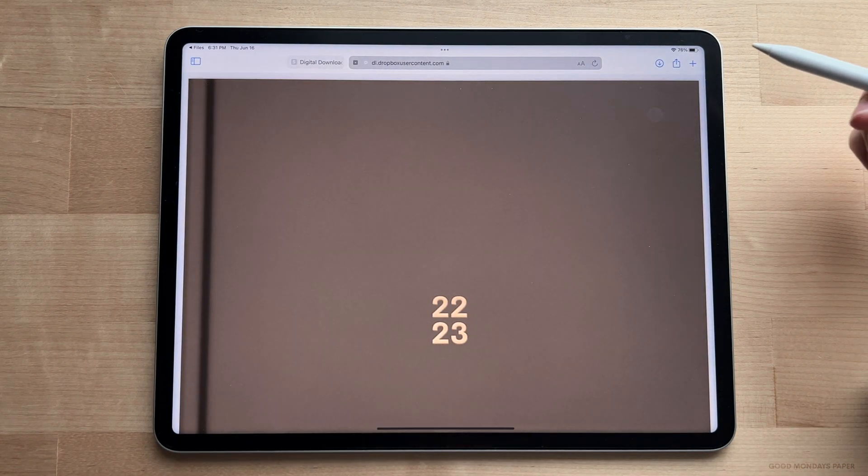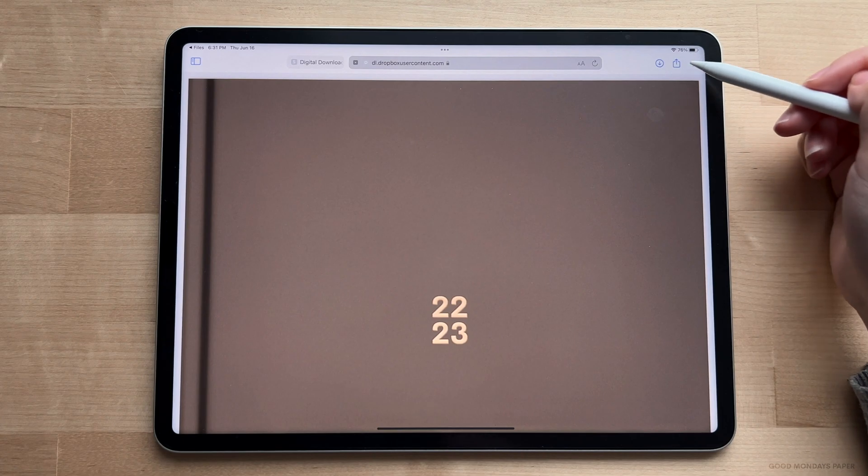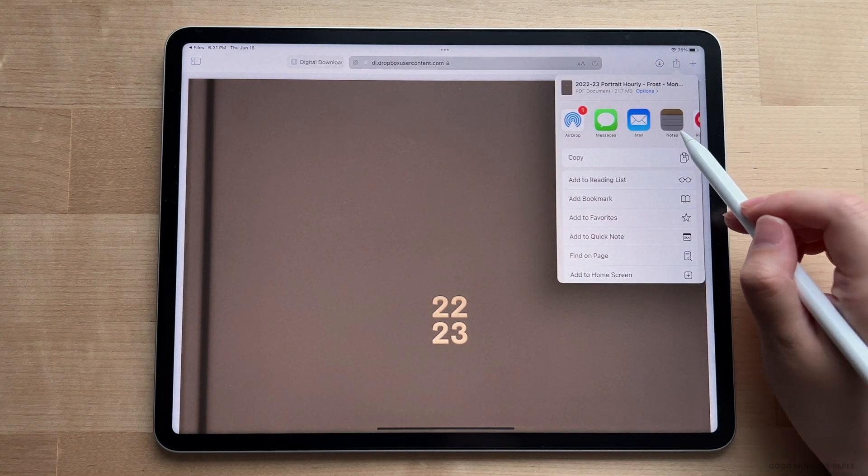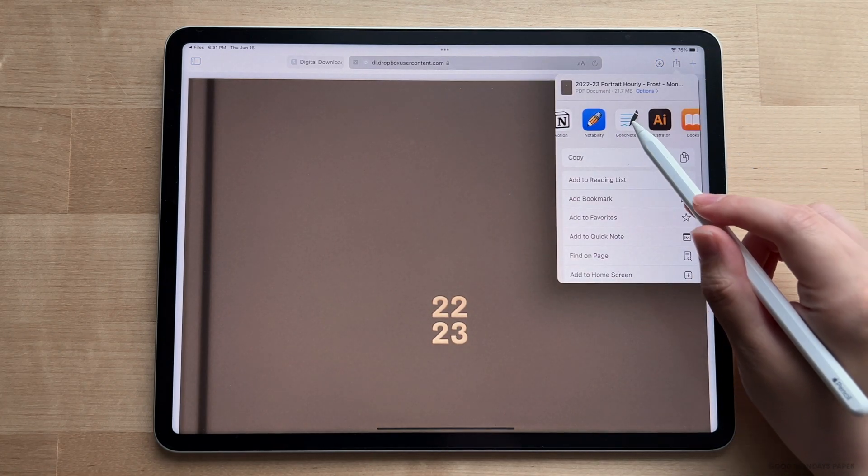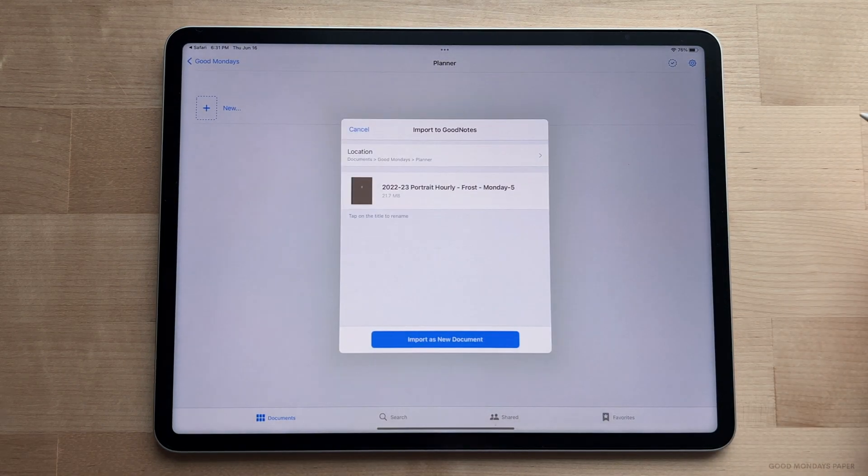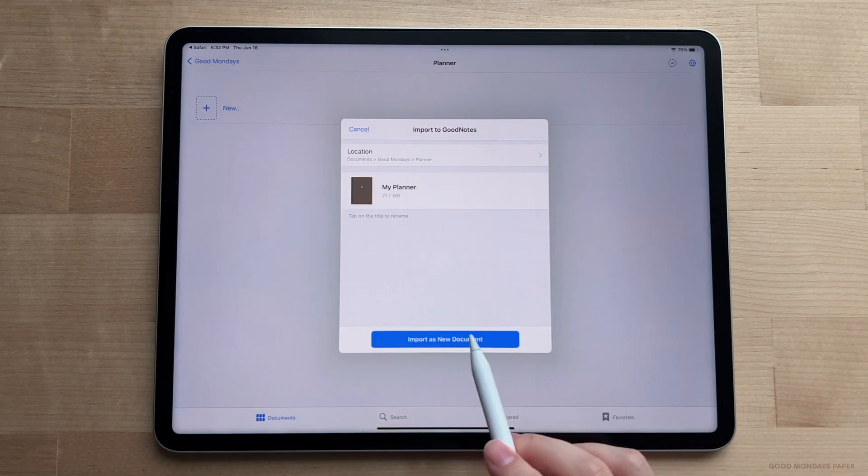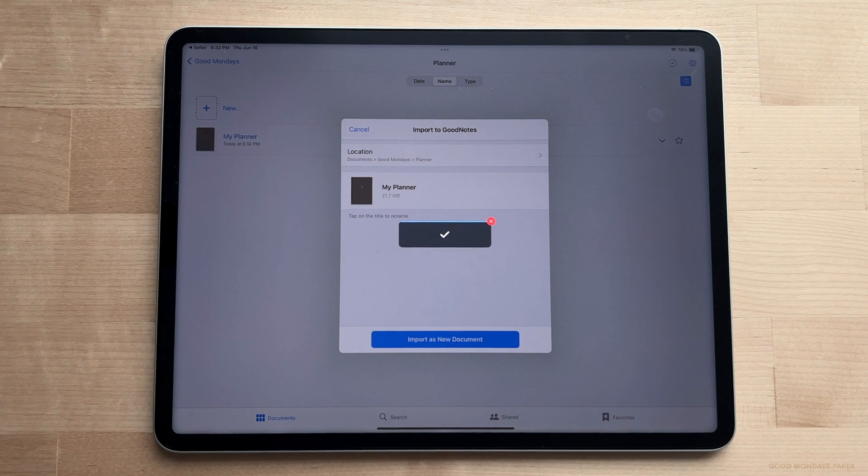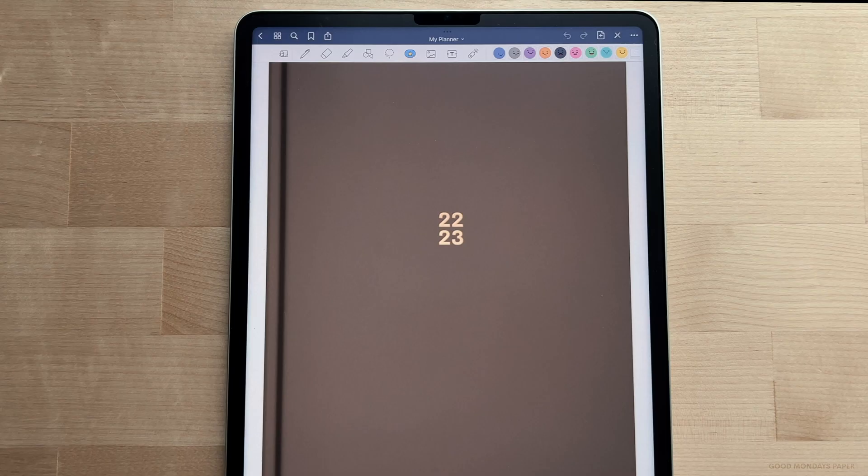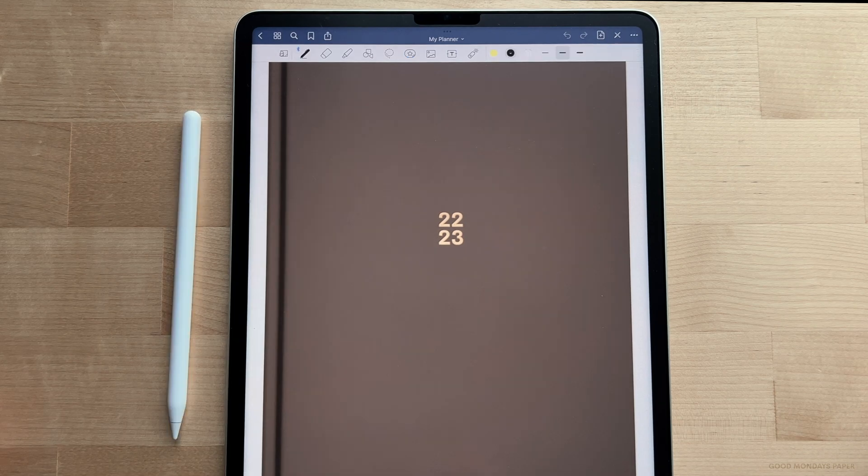Up on the right hand corner, tap the share button and choose to share this to your note-taking app, which in my case is GoodNotes 5. GoodNotes should pop up and you can then rename the file and import it. So now your planner is fully loaded into the app. I turned my iPad vertically because my planner is in portrait mode and this is how I like to use it.